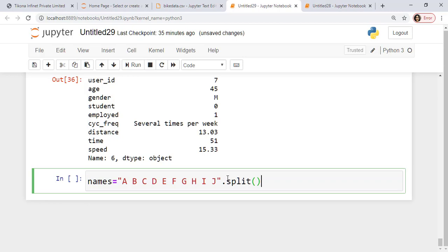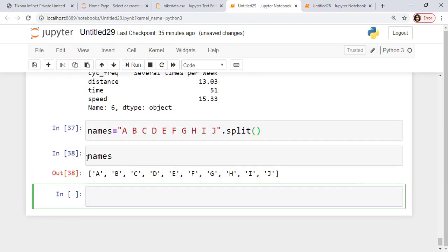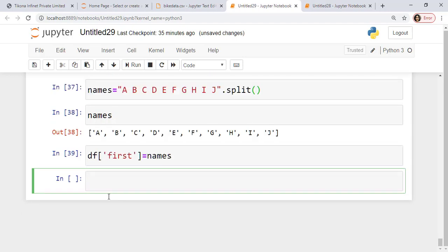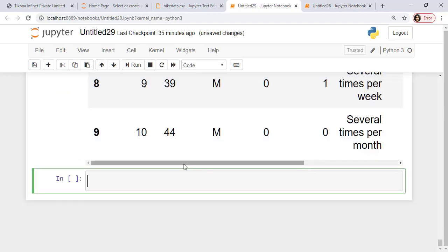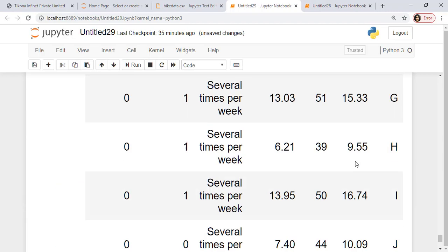So this should actually return me a list of a, b, c, d, e, f, g, h, i, j. Returns me a list of all these strings here. Now let me define df first as this list here.